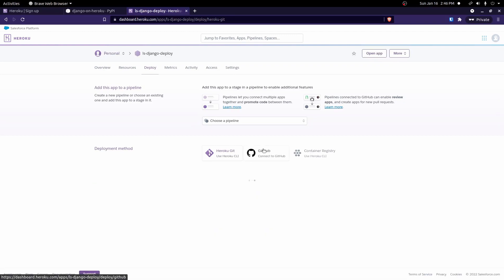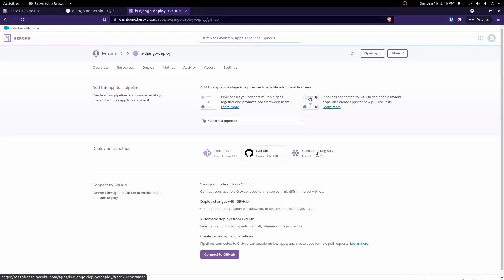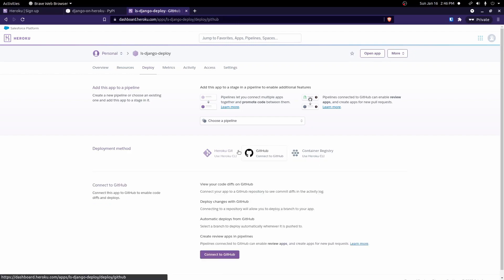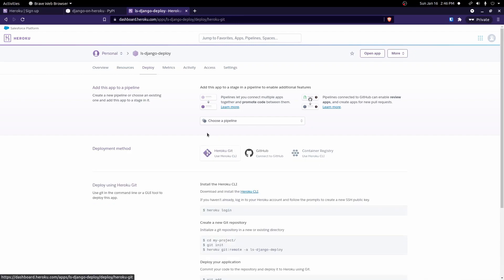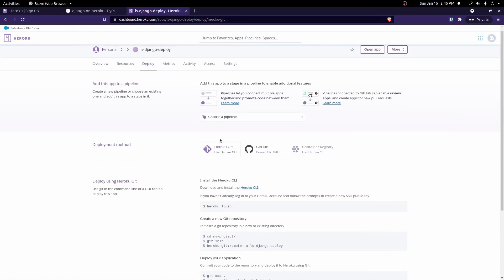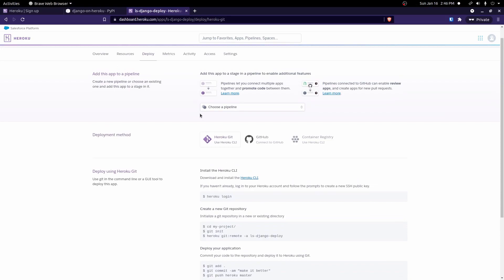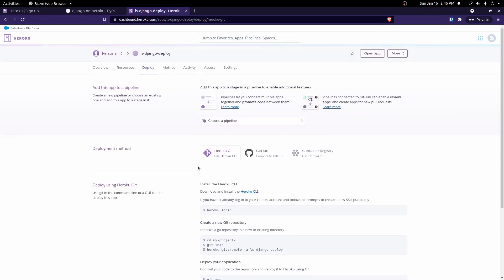And there's different ways to deploy with Heroku. We're going to focus on this first tab here that should be selected by default. And we need to install a few things before we can actually use this.